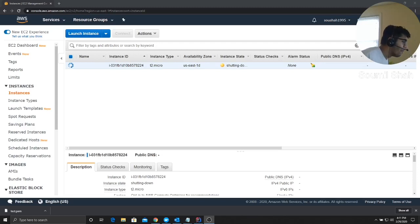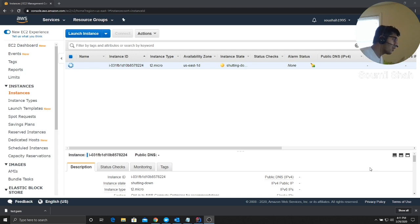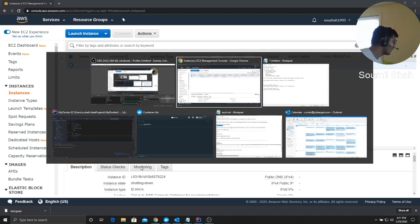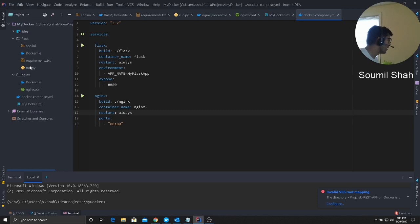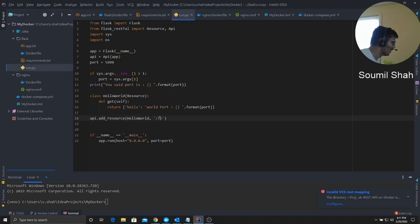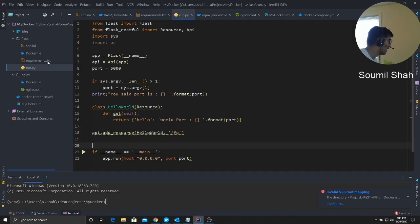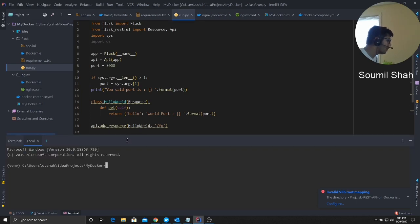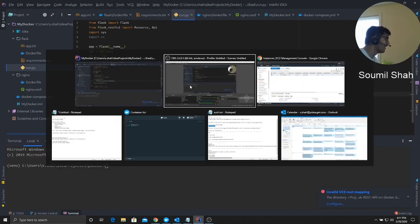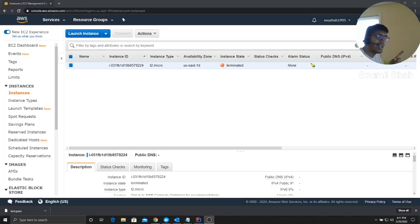Good afternoon everyone, welcome to the video. My name is Sommel Chai. In this video I'll be guiding you right from scratch on how to deploy your Flask or any Docker application on Amazon AWS EC2 instance. I'll show you everything in detail. I have a simple Flask application with a route called foo that prints Hello World, using Nginx for load balancing and WSGI to create multiple instances of my Flask API.